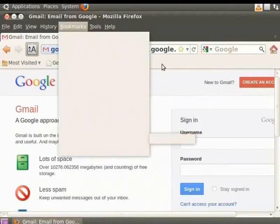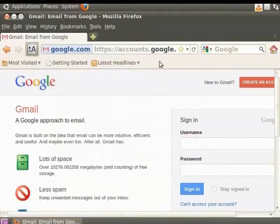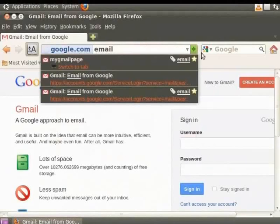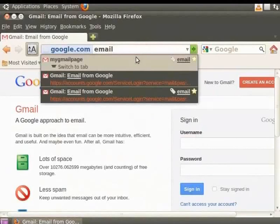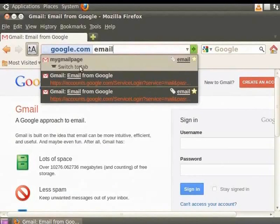Now, in the address bar, type the tag Email. Notice that the site My Gmail page is displayed as the first option on the list. So, we have renamed the bookmark, saved it in another folder and located it using a tag.